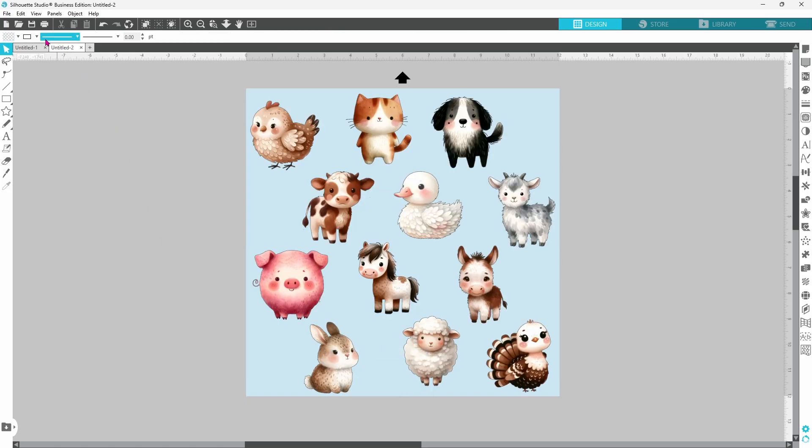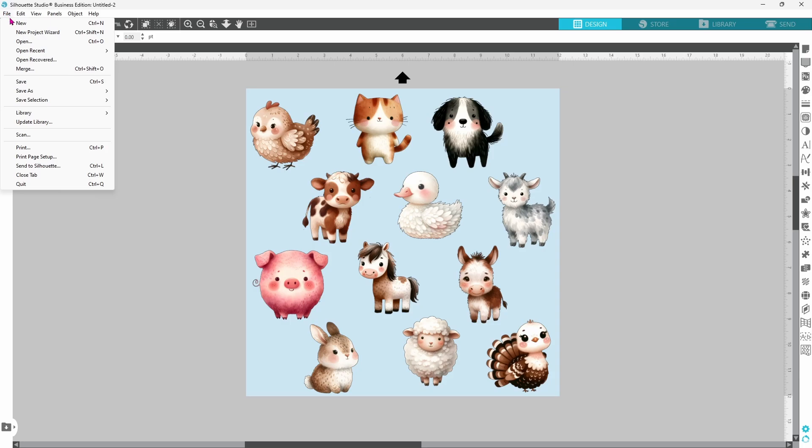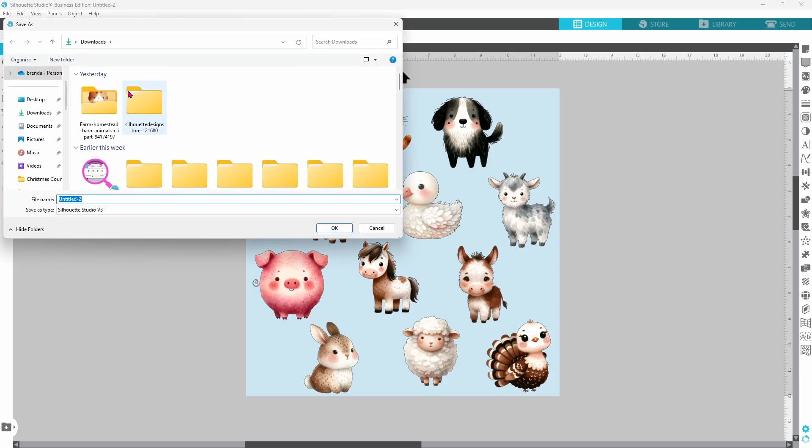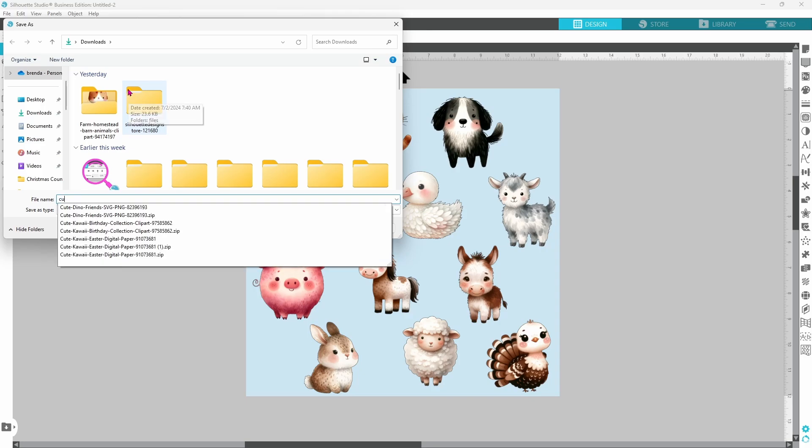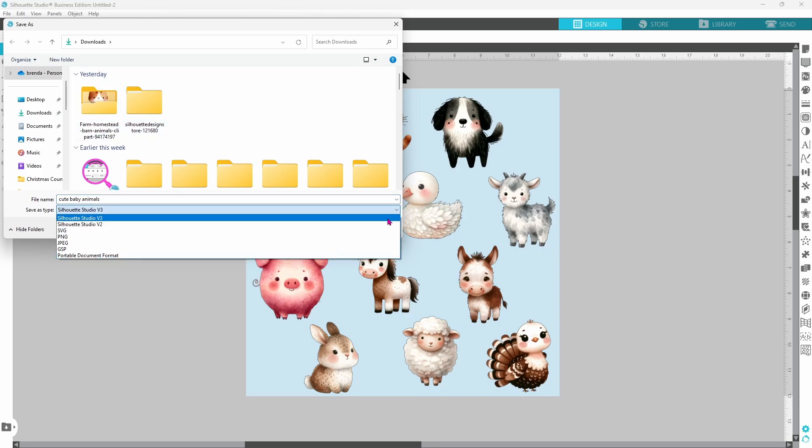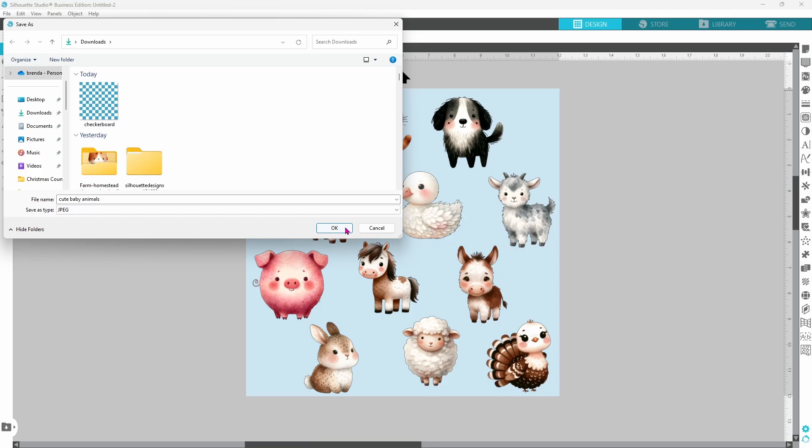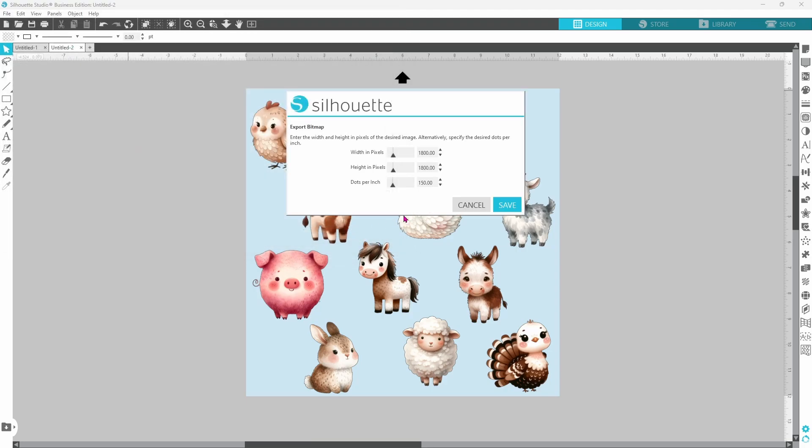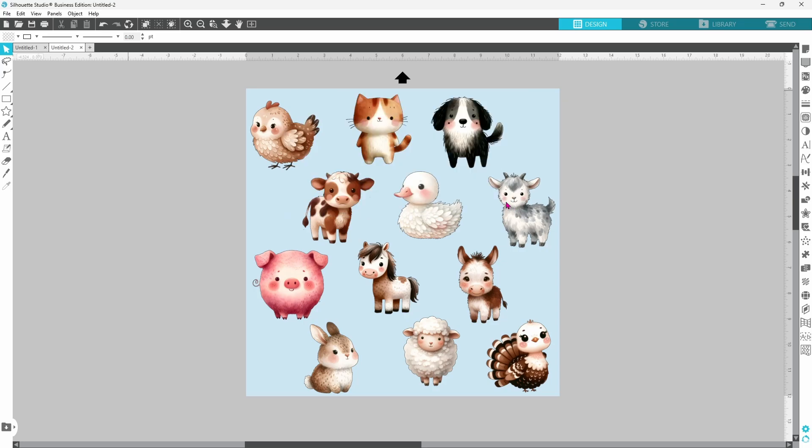Now we are going to go up to file. And down to save as. Save to hard drive. Let's do cute baby animals. Save this as a JPEG file. Click OK. Switch your DPI over to 300. Enter. And click on save.